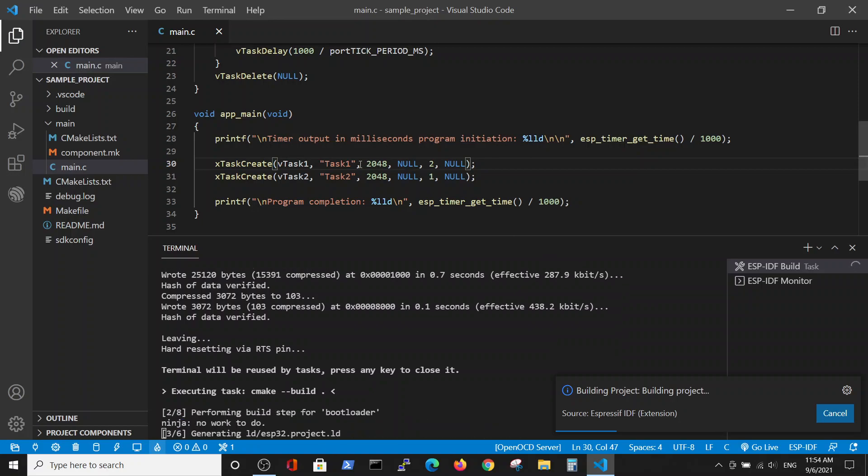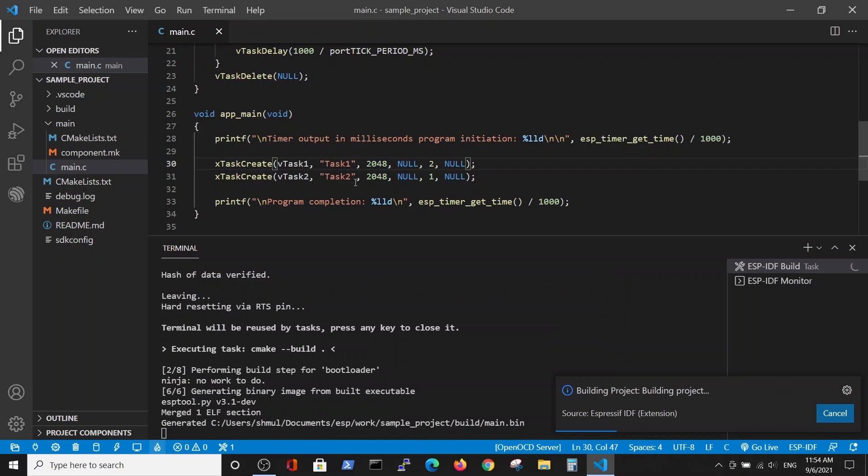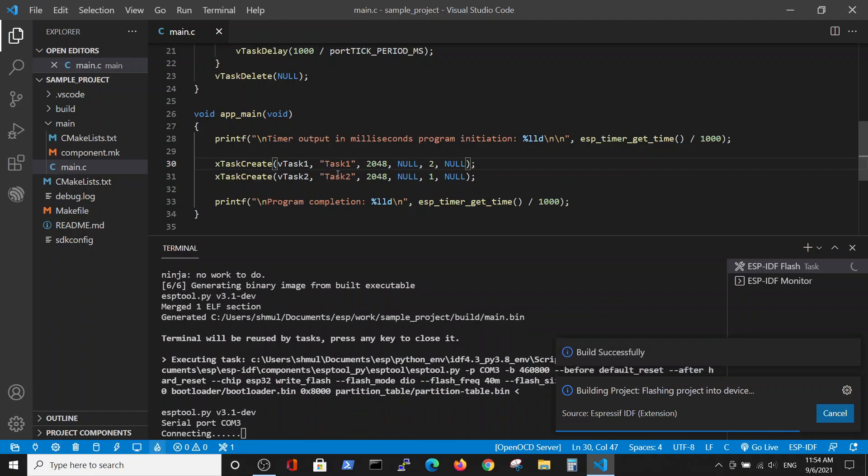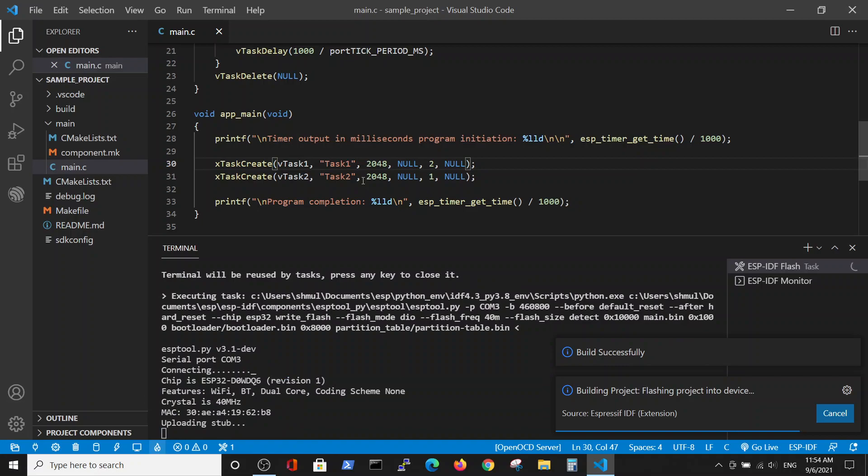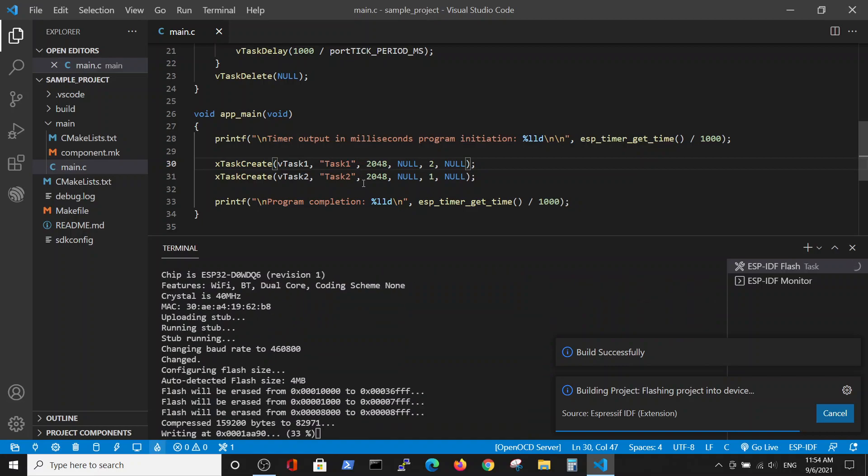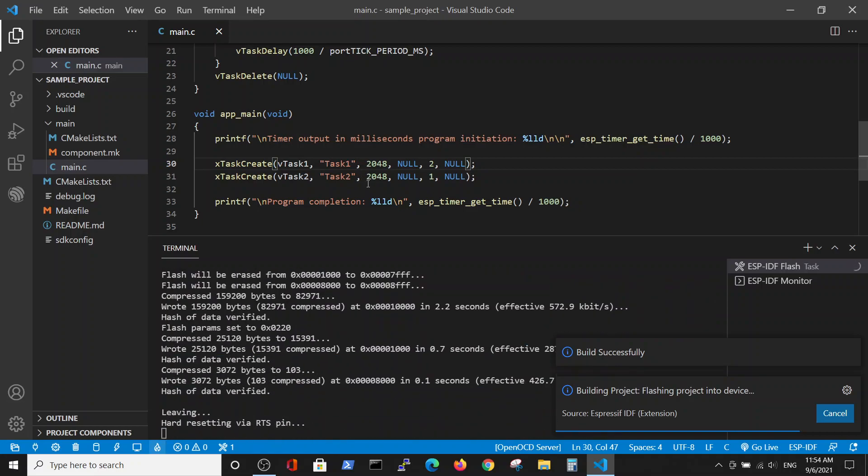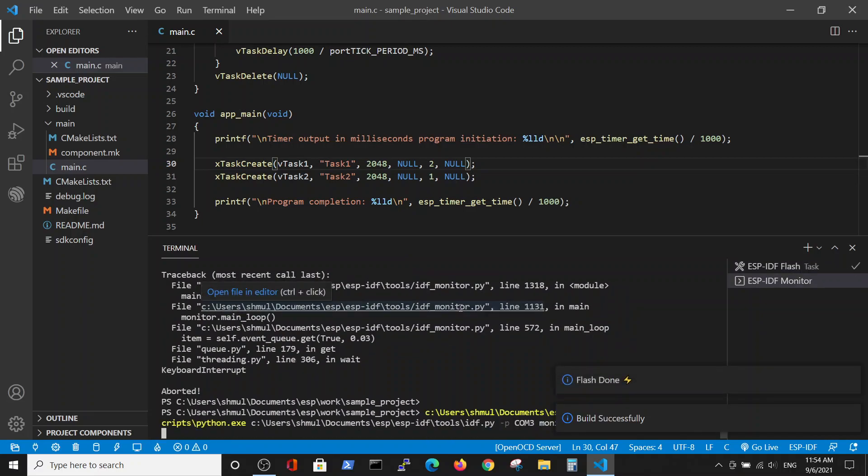Task one has to be initiated first, and then only if we have enough memory space, task two will be performed. Let's see if it actually works.